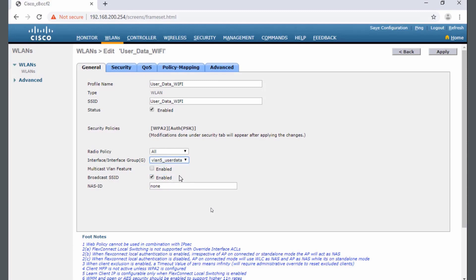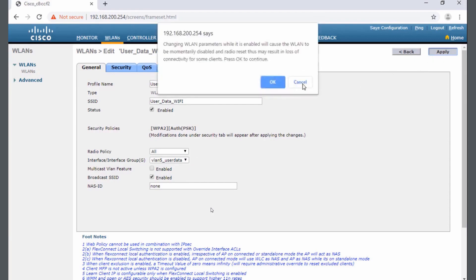As my users join the user data Wi-Fi wireless network, they'll be put on the VLAN 5 network, and apply makes it happen.